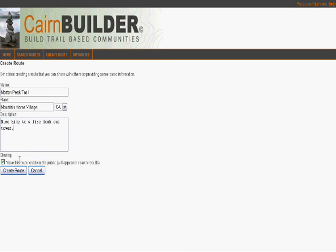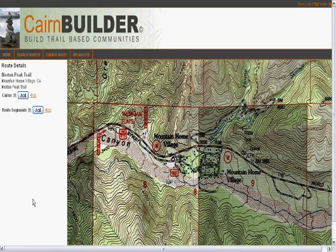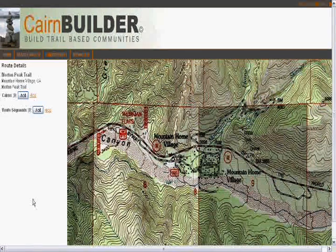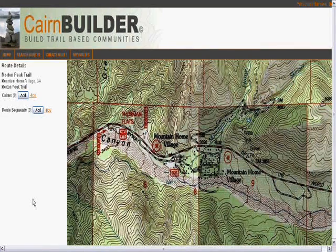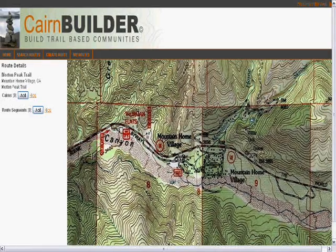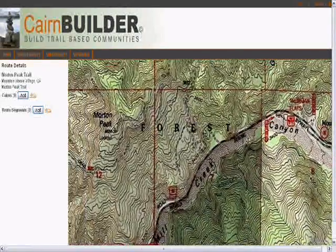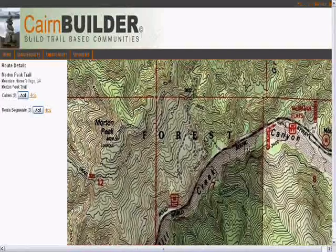I'm going to make this route visible to the public so my friends can see it. Cairn Builder is going to go look to the GeoNames.org placename web service and find Mountain Home, get that lat/long, and zoom to that on the topo map service.